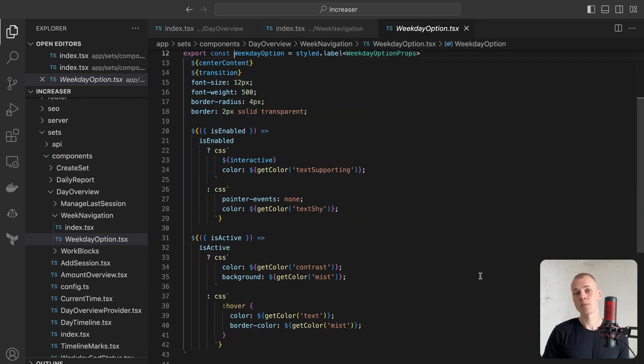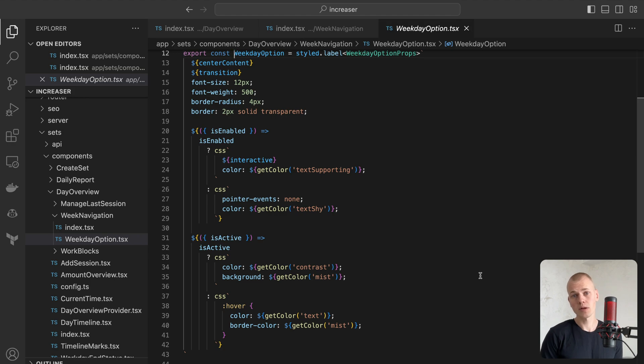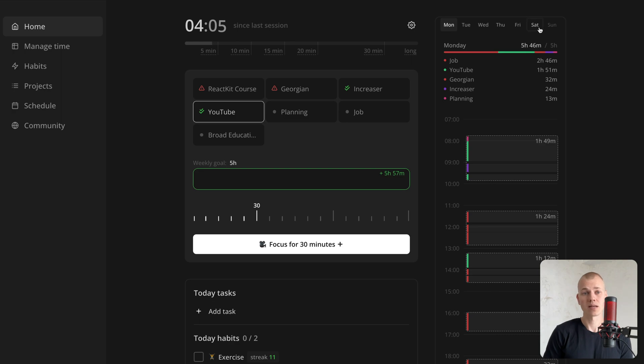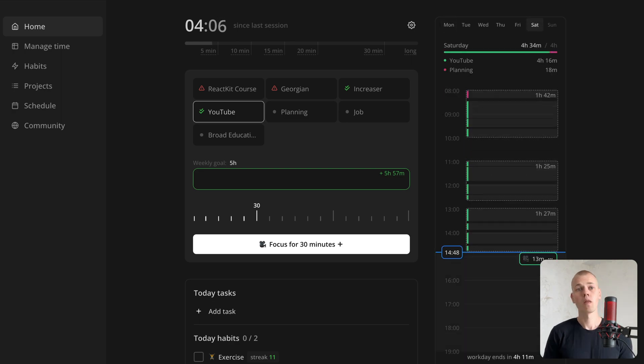The weekday option component will style the label component, changing the text, border, and background color based on the is-active and is-enabled props.